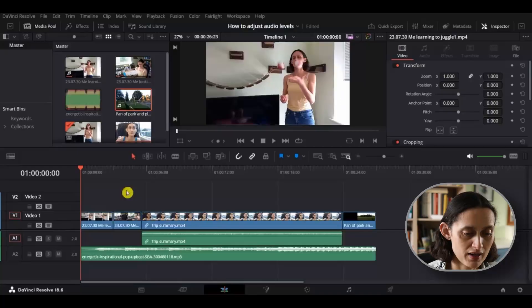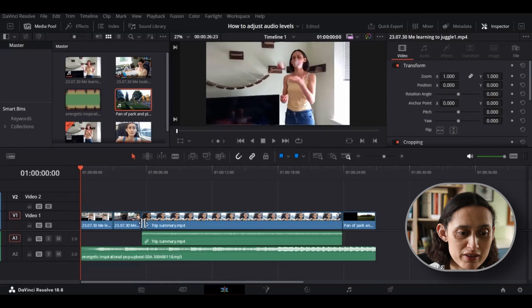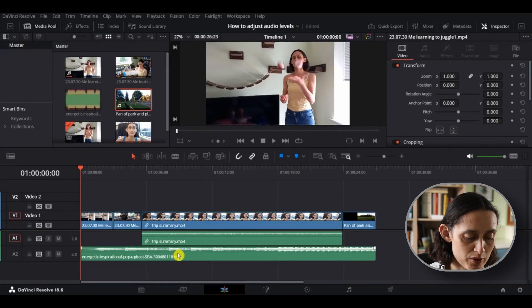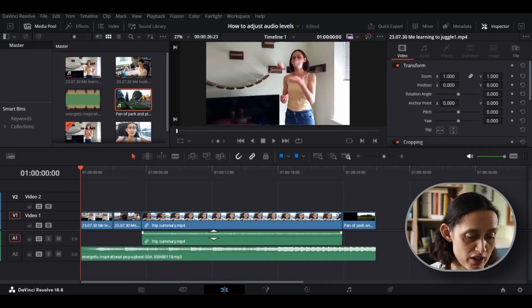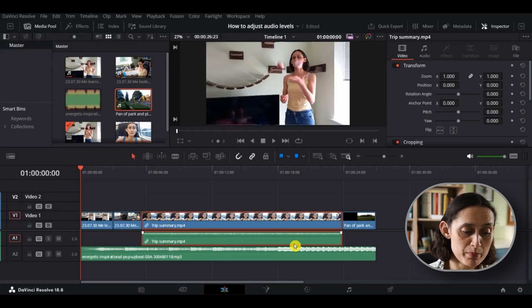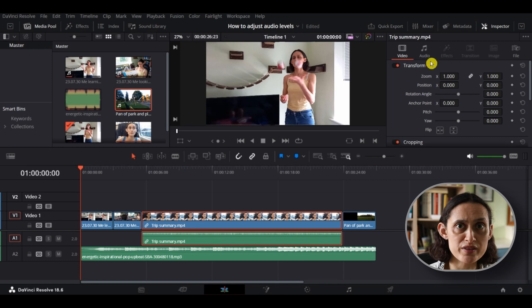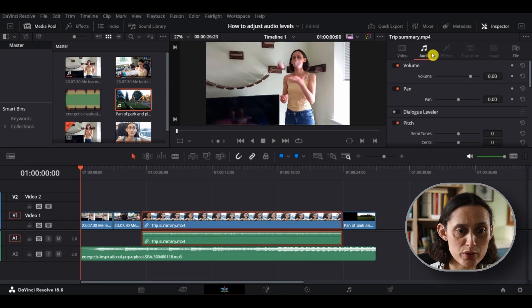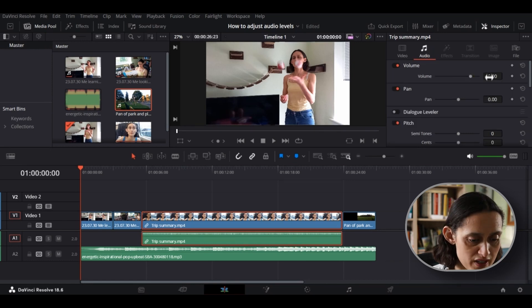How to adjust audio levels in DaVinci Resolve? Let's go! So what we're going to do here is we've got two tracks, a spoken track and a background track. And what we're going to do is lower the background track for when the spoken voiceover is on.